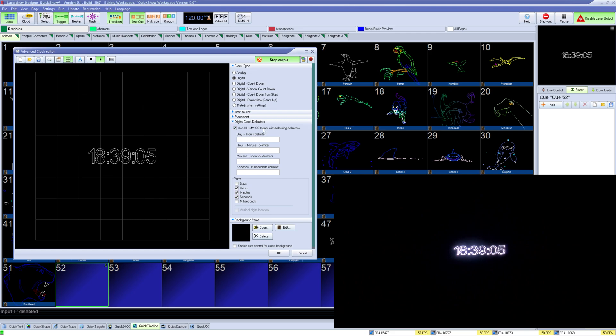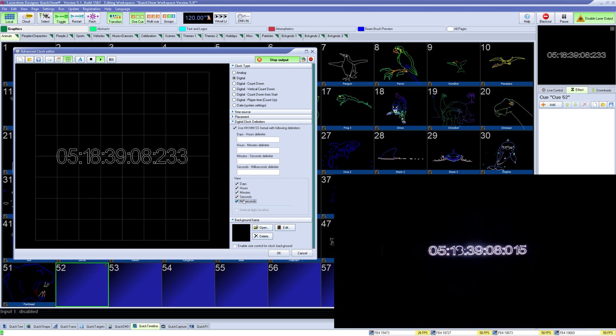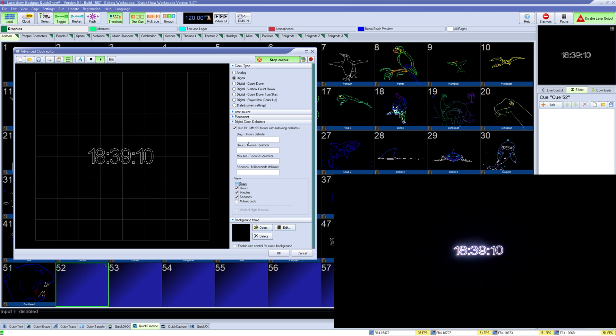For all digital clocks you can choose a format and decide how many units you would like to see for days, hours, minutes, seconds, and even milliseconds.